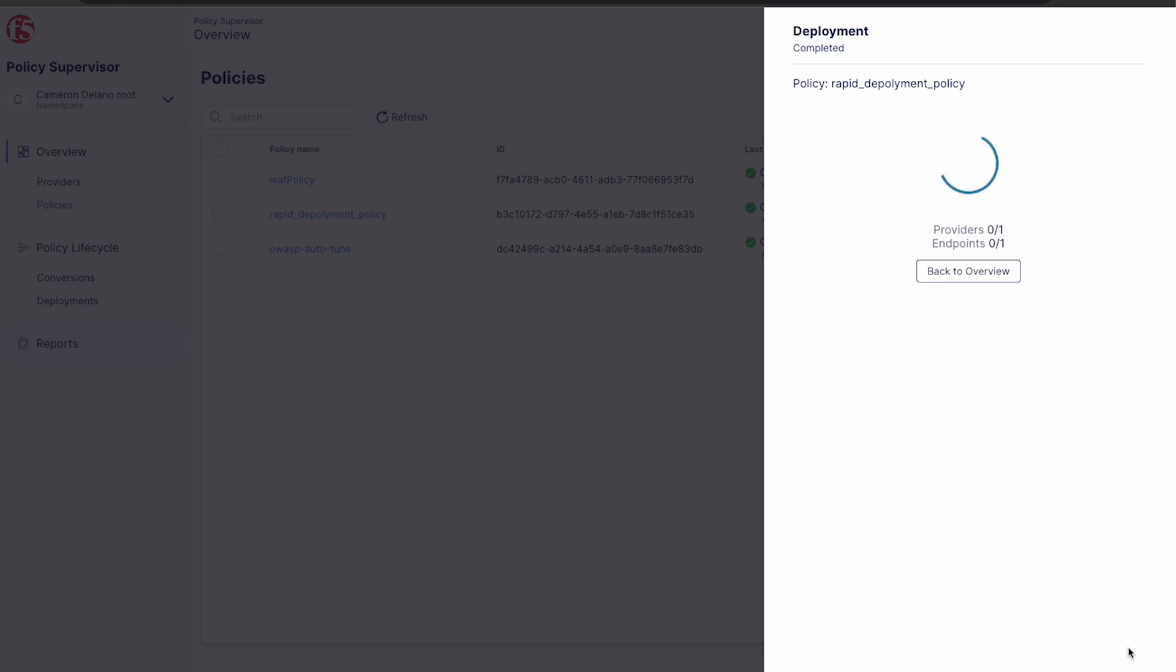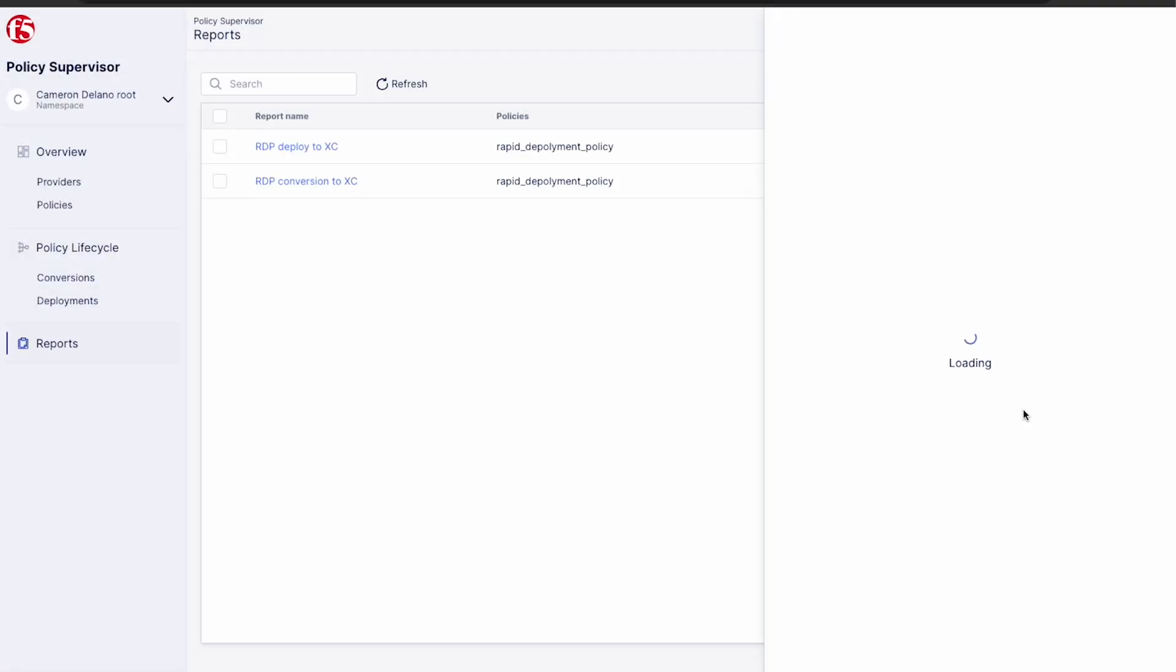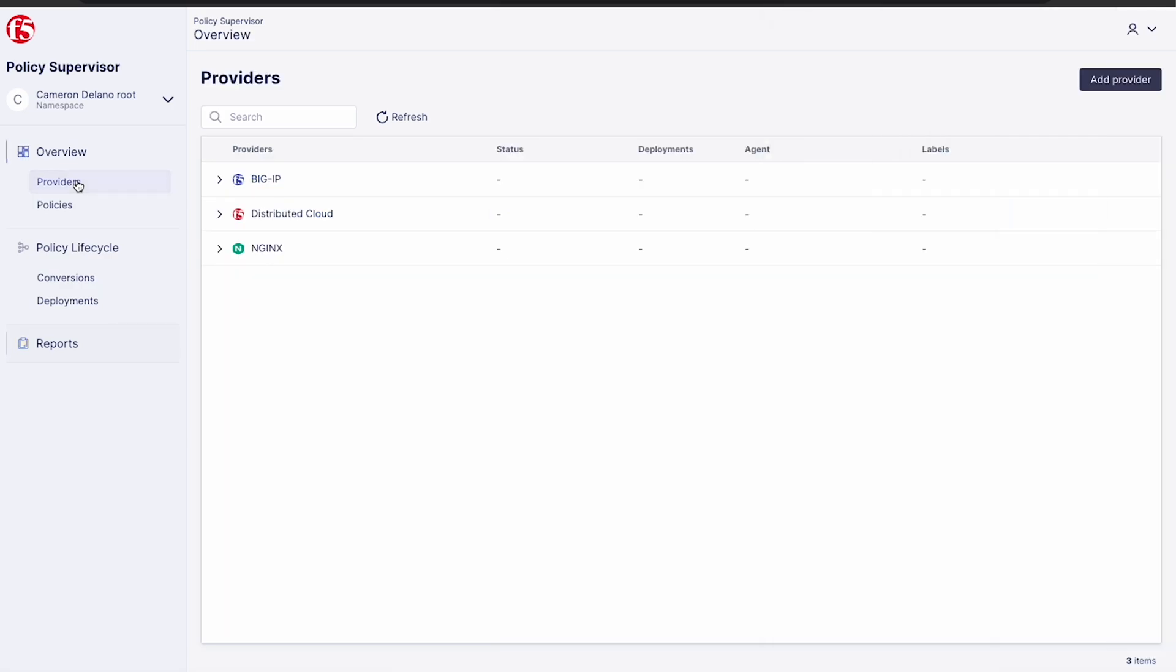Once complete, we have the opportunity to view our report and see the policy attachment details. Now, if we click on our providers list, we can see our distributed cloud target has received one deployment.